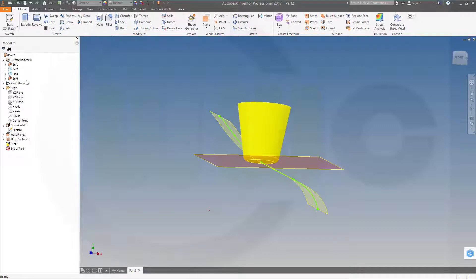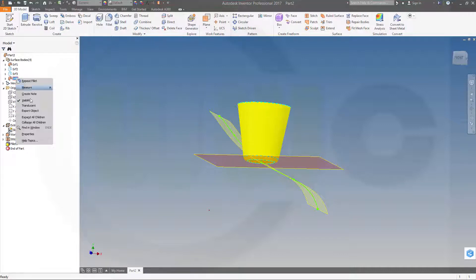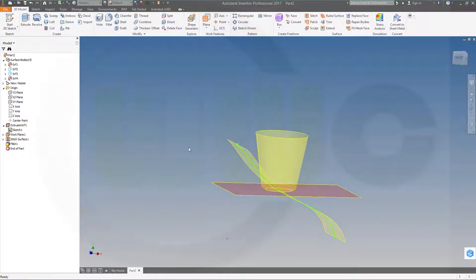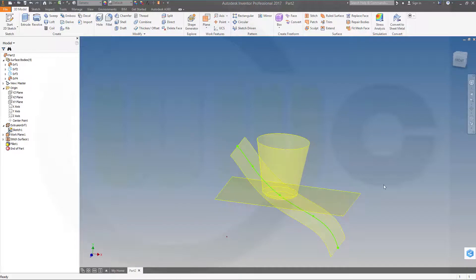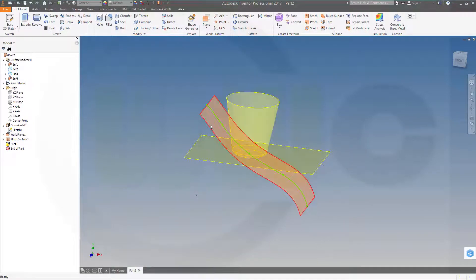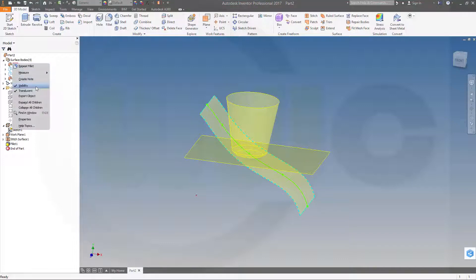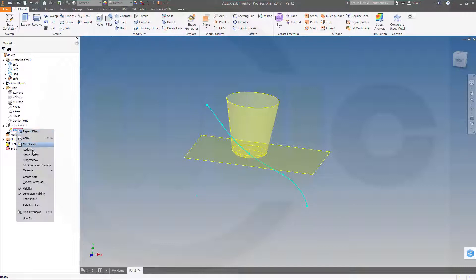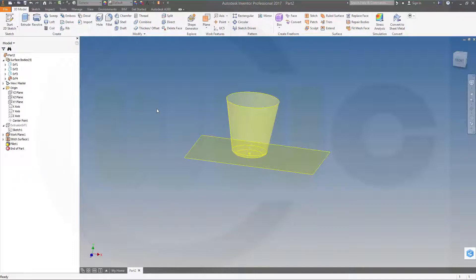And again, I could make this translucent. Maybe hide that surface for the moment. And hide that sketch as well. Okay.